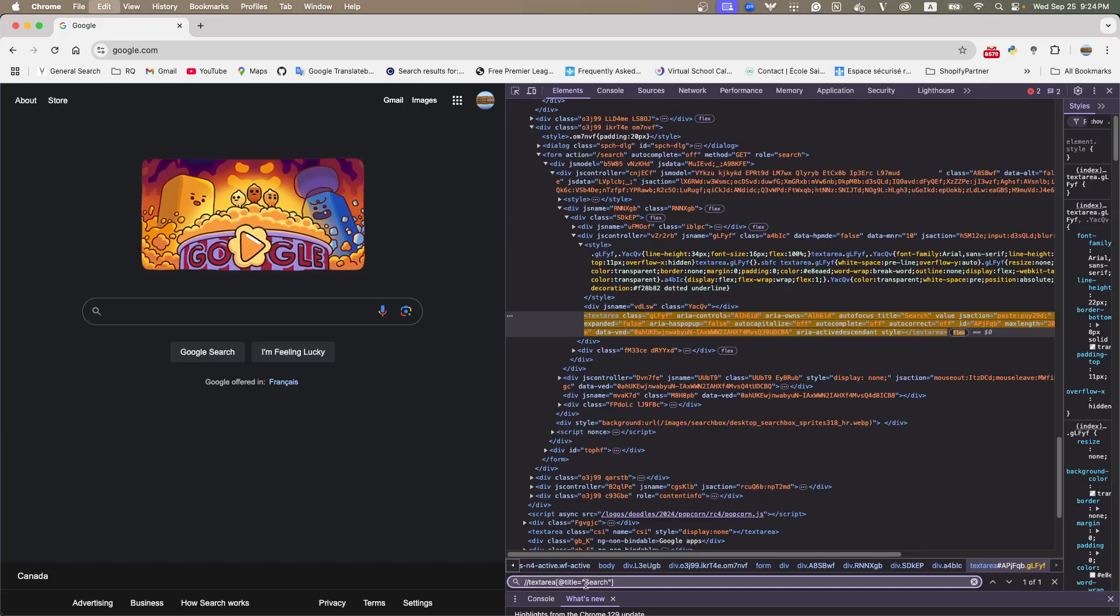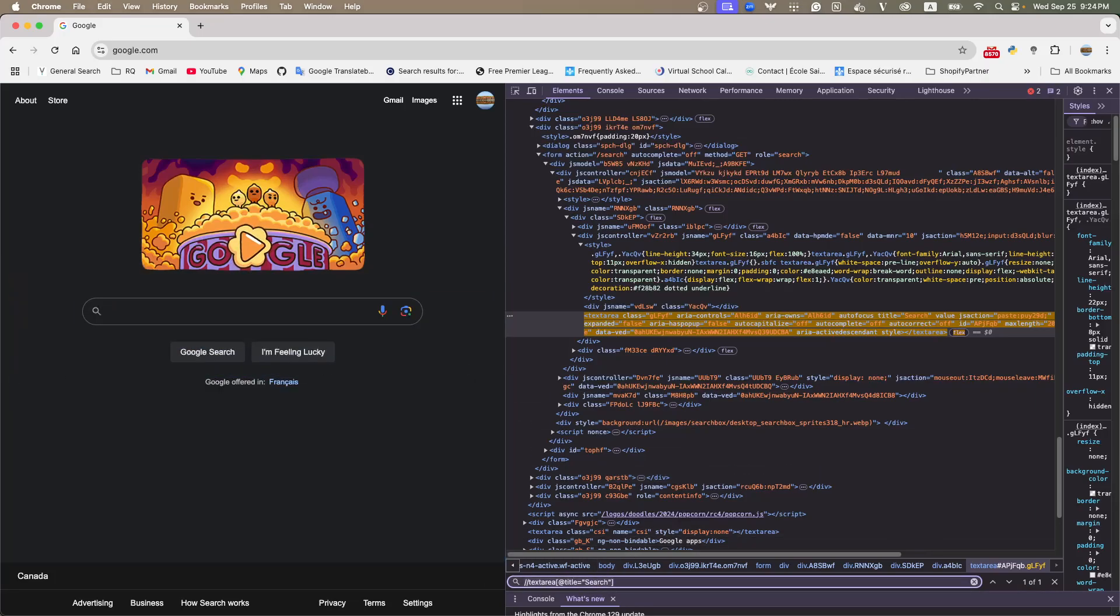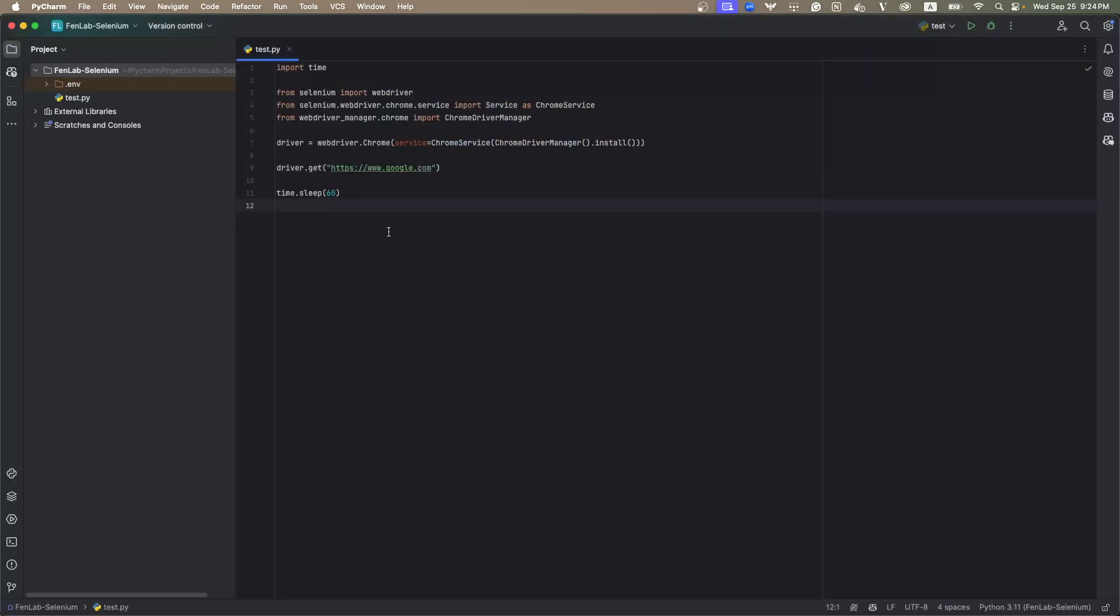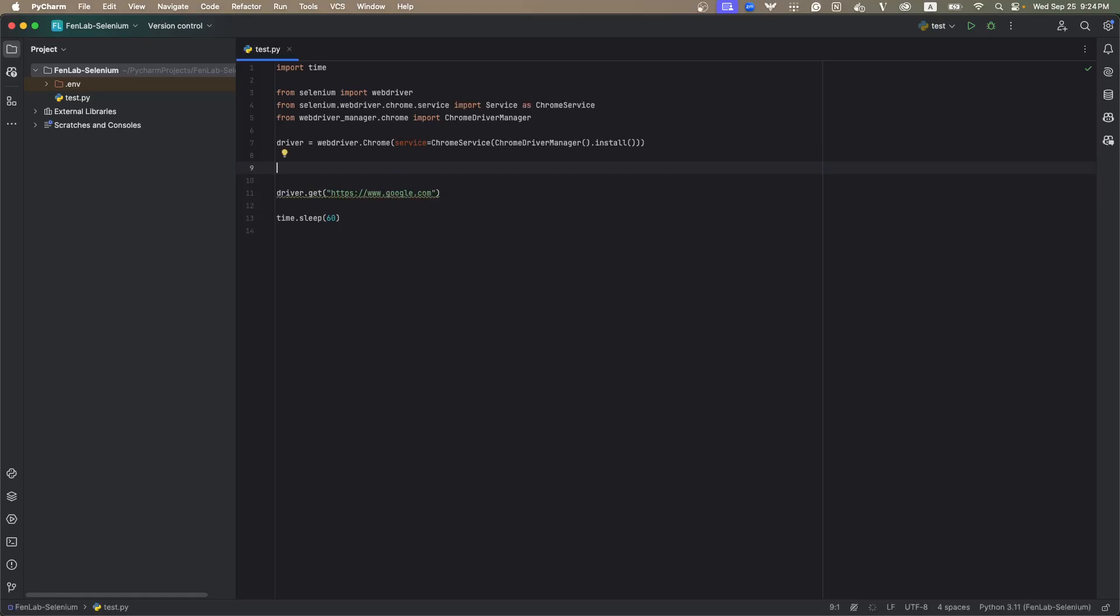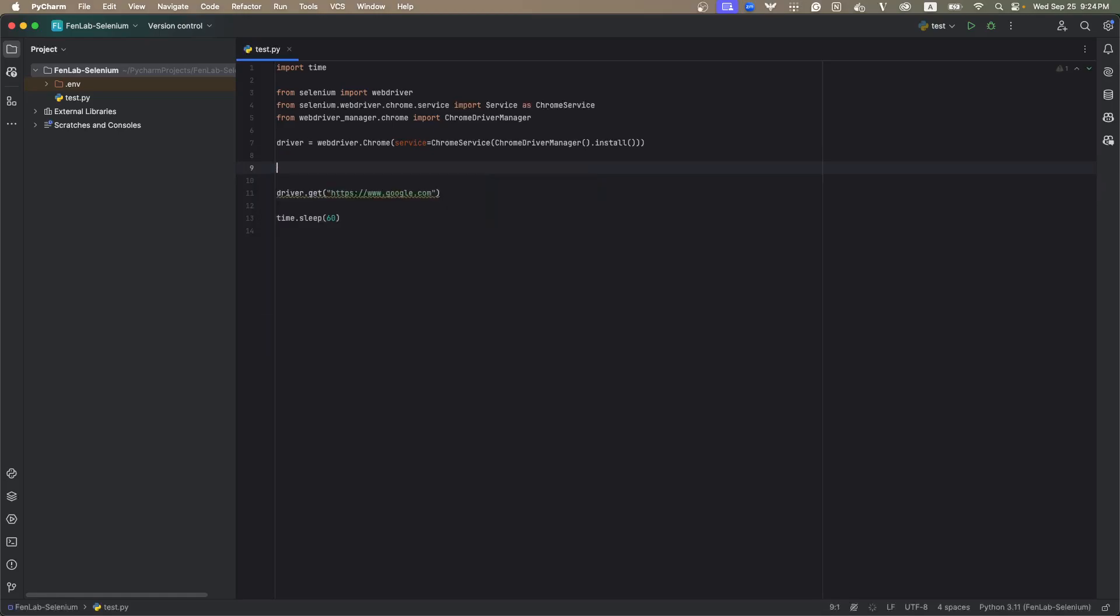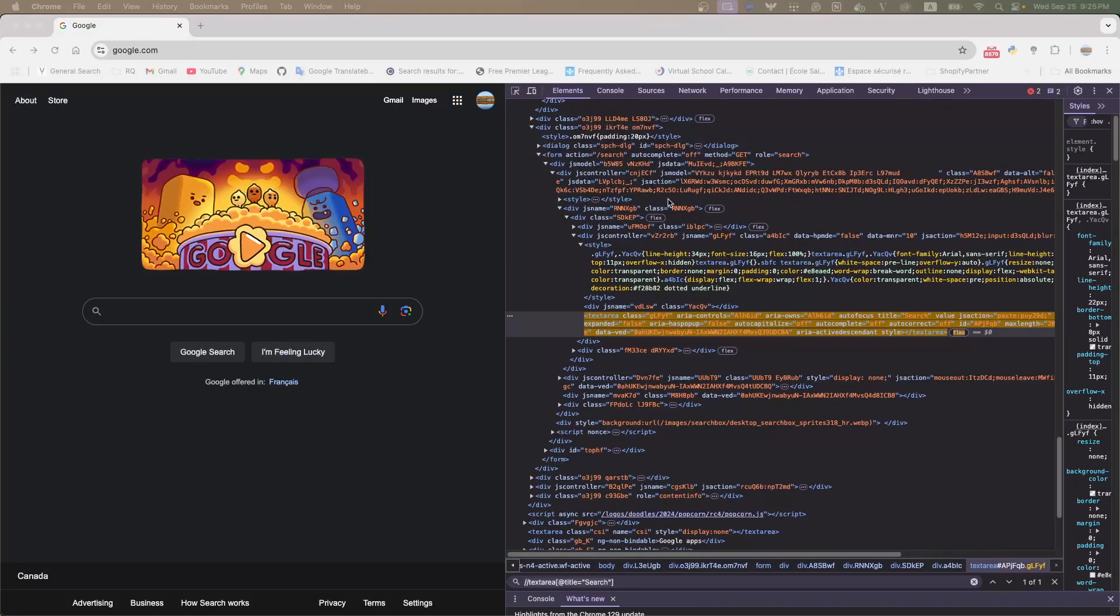So, we can use this one. And then, at this point, let's go back to the code. And we can define this element in this file. So, we can give it a name like search_input_box. XPath is this one.